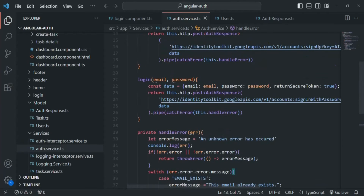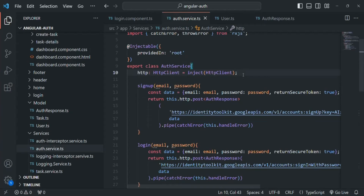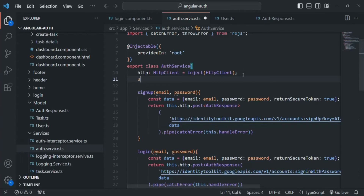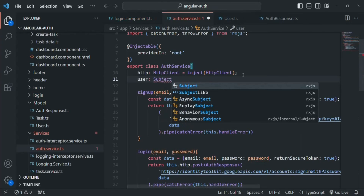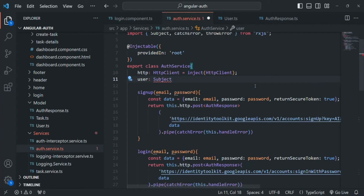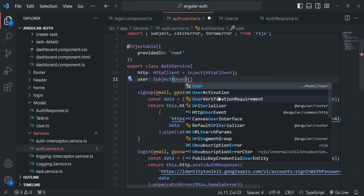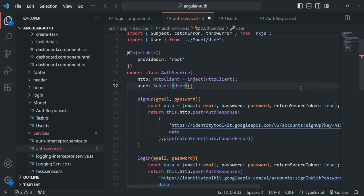So for that, inside this auth service we will create a Subject and I'll simply call it user. It is going to be a Subject, so we need to import it from RxJS. This subject is going to emit a user object, so here I'm going to use the User class. In order to use this User class, we need to import it from the model folder user.ts file. We also need to use the new keyword in order to create this Subject.